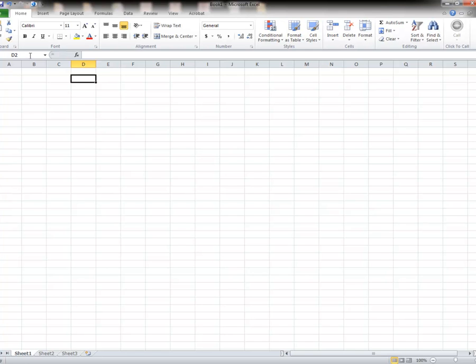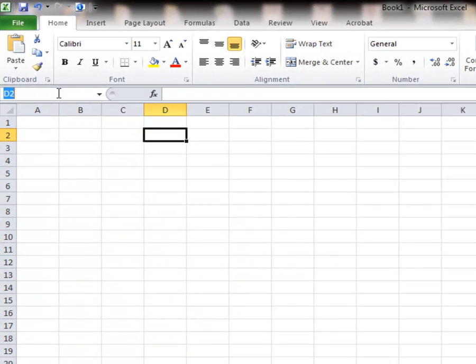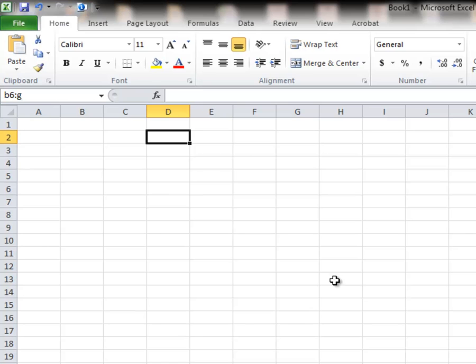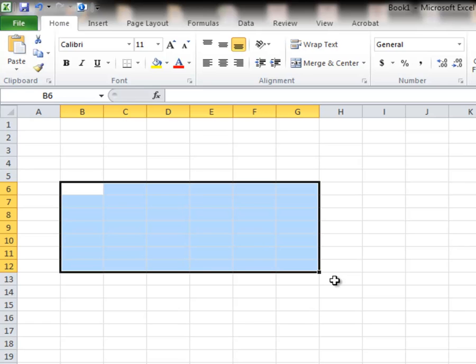If I want to activate a particular set, I can also use the name box by using a colon. So if I went B6 colon G12 and hit the enter key, it would activate from B6 to G12.